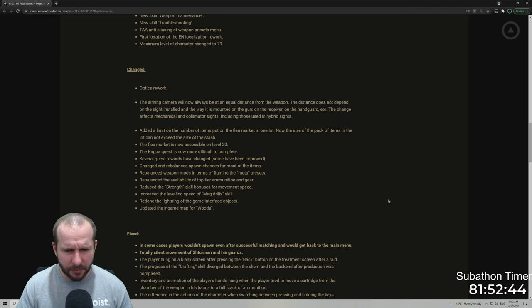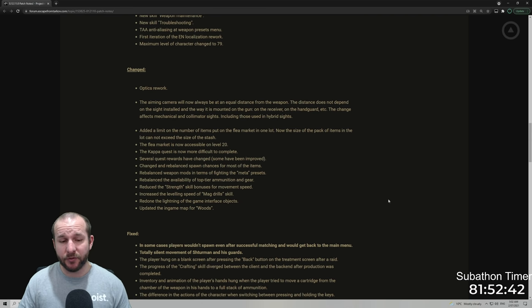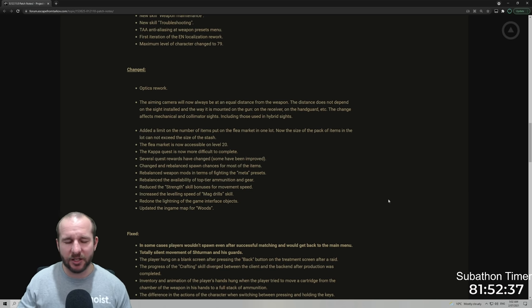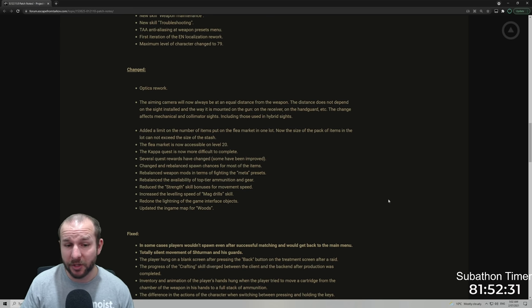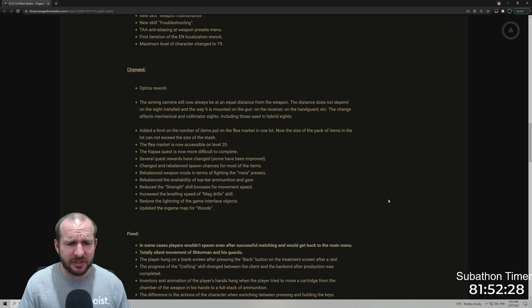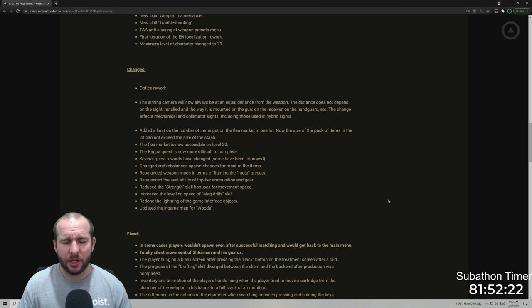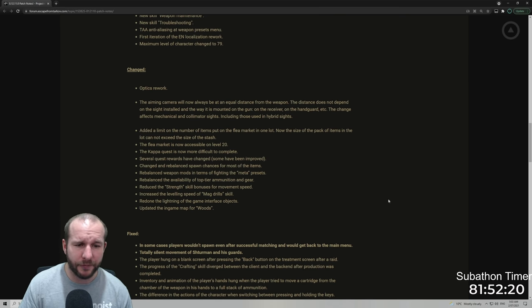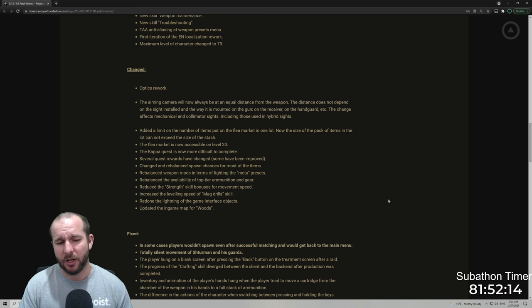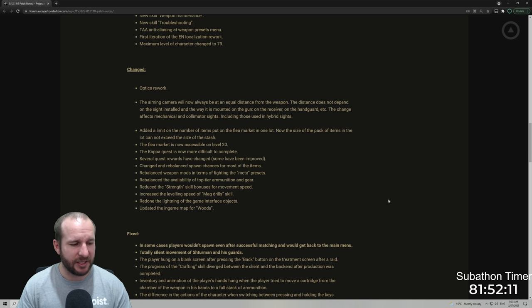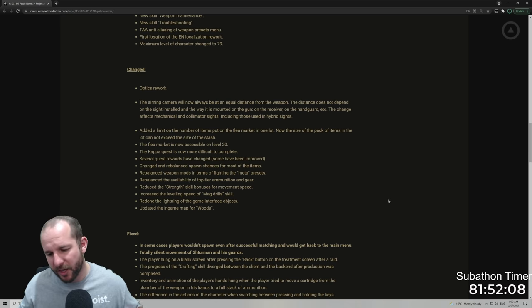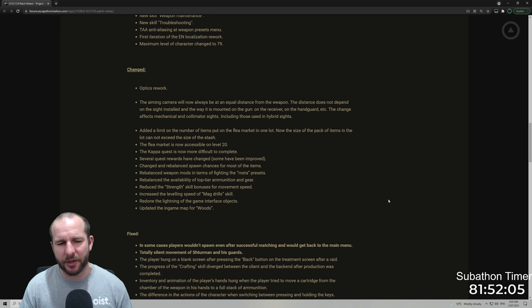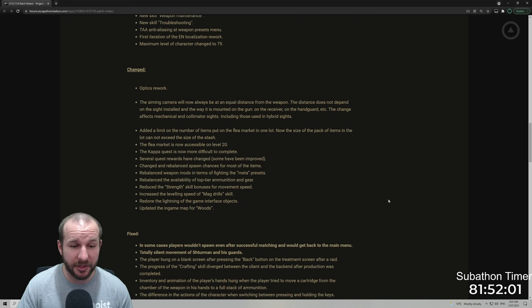Several quests rewards have changed. Some have been improved. Yes, I have noticed this. Some of the quests in the past didn't have the same rewards they do now. So there's always small differences, but they actually have been getting a lot more barter items from getting quests done. Changed and rebalanced spawn chances for most of the items. I don't know exactly which ones they're talking about right now, but maybe we'll figure that out as we go. Rebalanced weapon mods in terms of fighting the meta presets. Nikita doesn't like the fact that there's like the one gun to use with the one kind of loadout, but I think that's always going to be a thing with gaming.